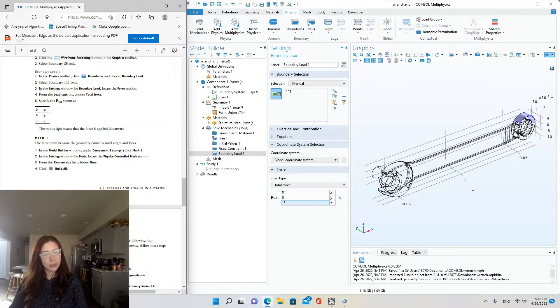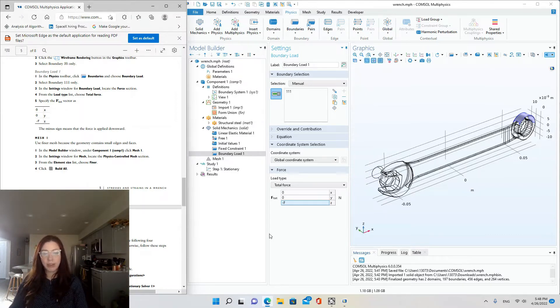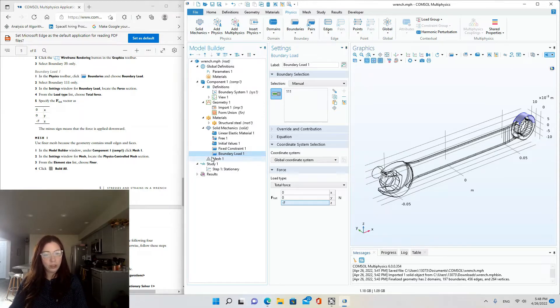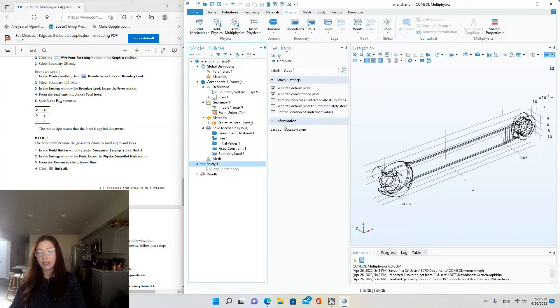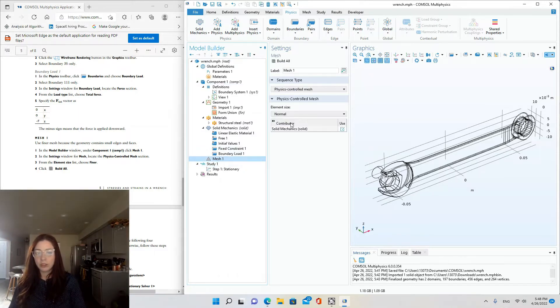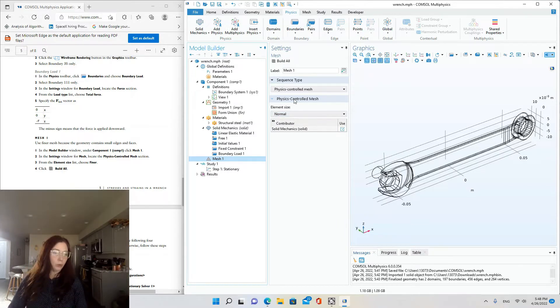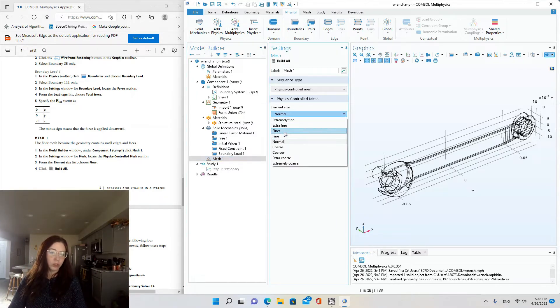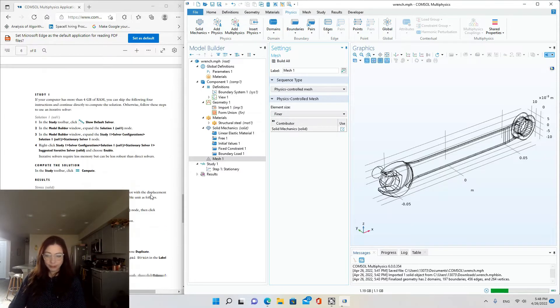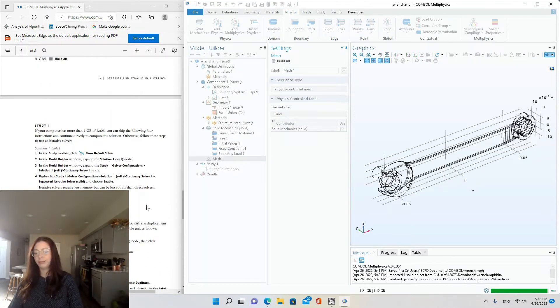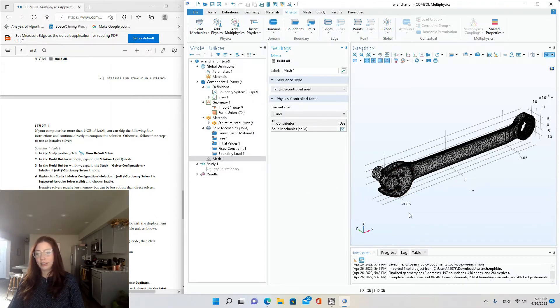And then we're going to define the mesh next. Use finer mesh because the geometry contains small edges and faces. All right. So in the model builder window under component one, click mesh one. And in the settings, locate physics. Oh, I picked the wrong thing. There's mesh one. Physics controlled mesh. And we're going to change it from normal to finer and build.